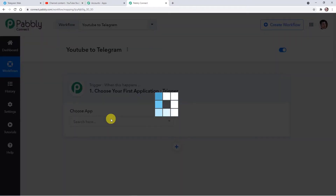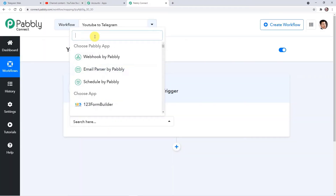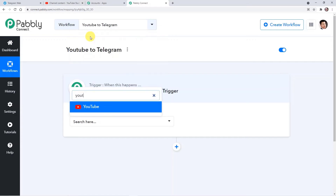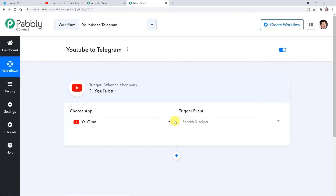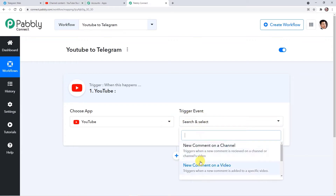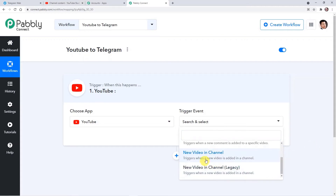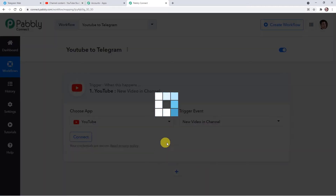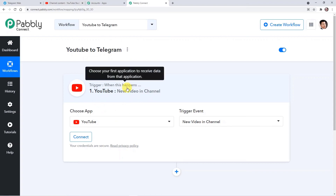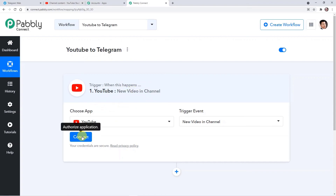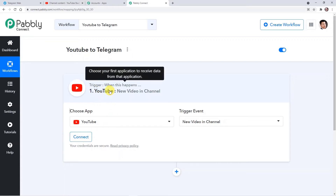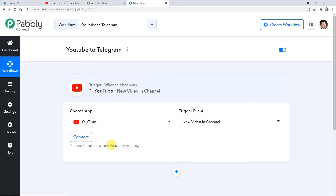So here I'm choosing a trigger application — that is YouTube. Click on YouTube and here you have to choose a trigger event — that is 'New Video in Channel'. Now we will connect our YouTube with Pably. Let me explain the workflow first: first you will connect YouTube to Pably and then Pably to Telegram. So click on this connect button.